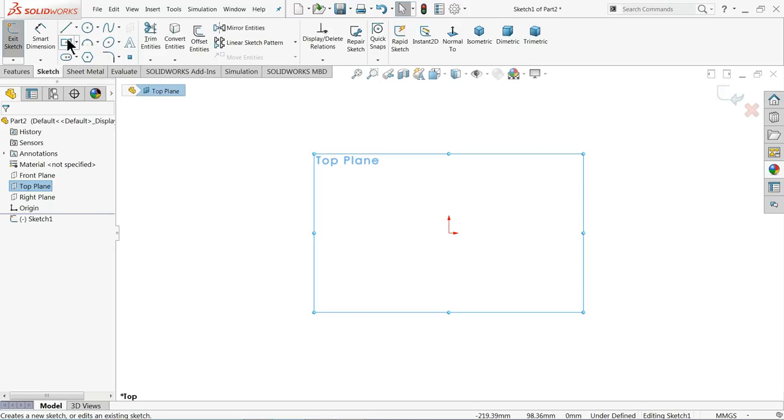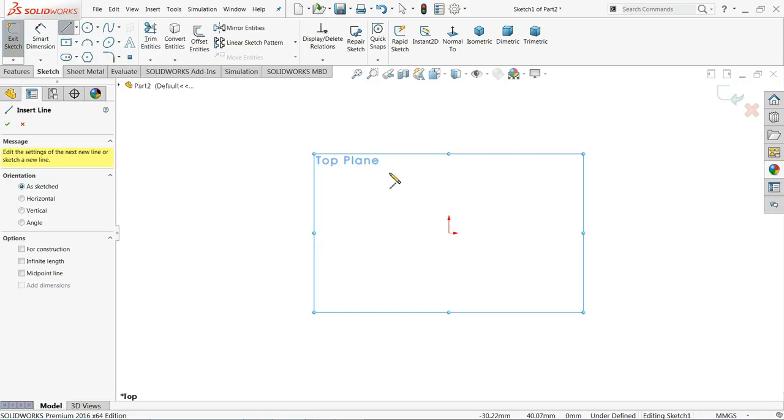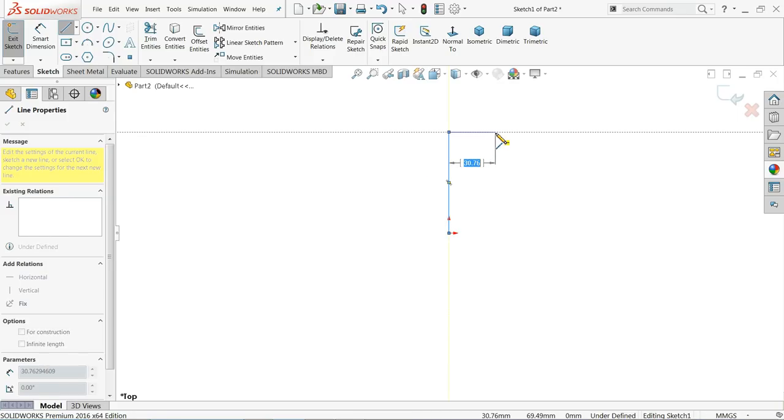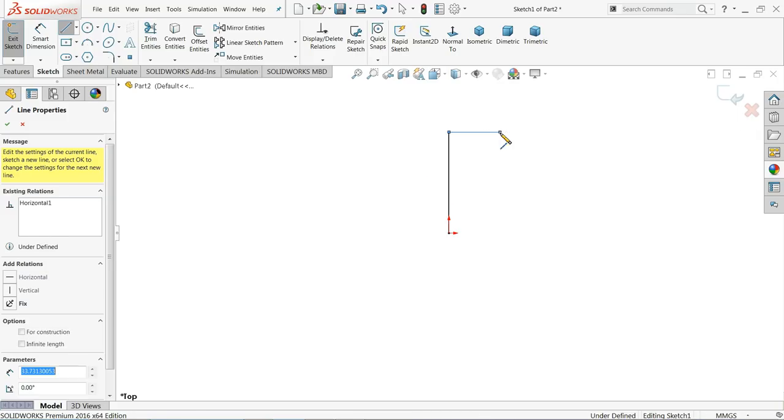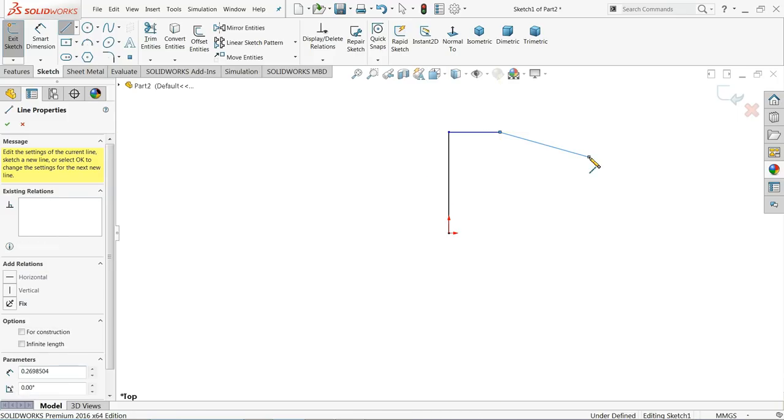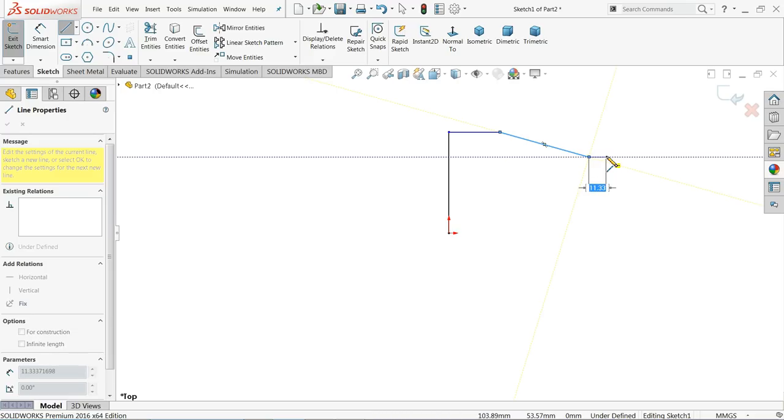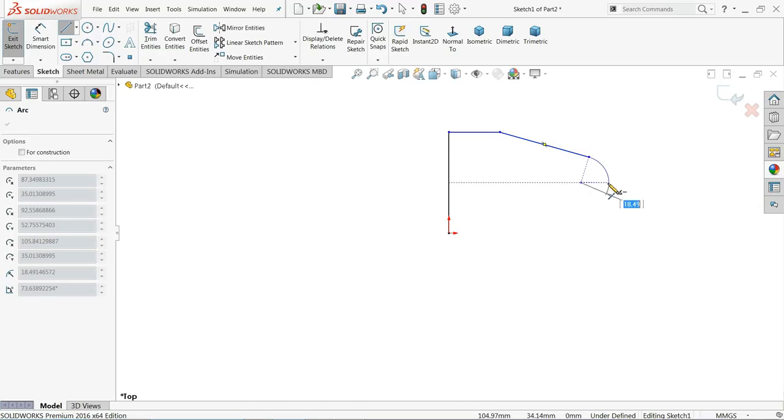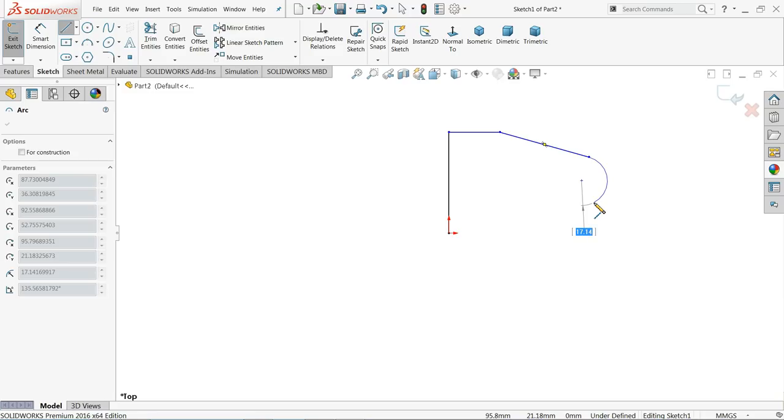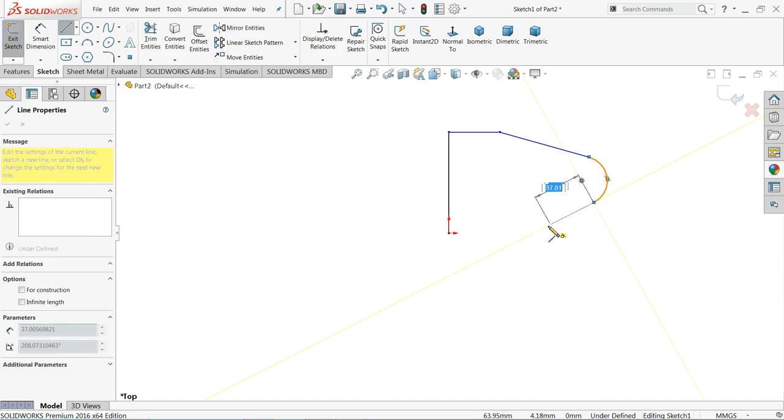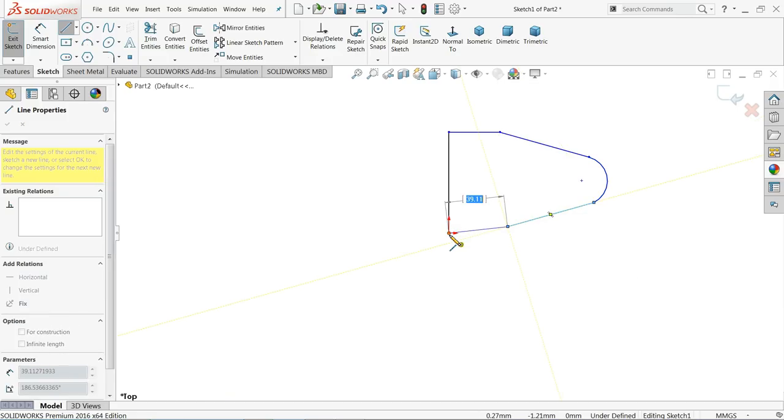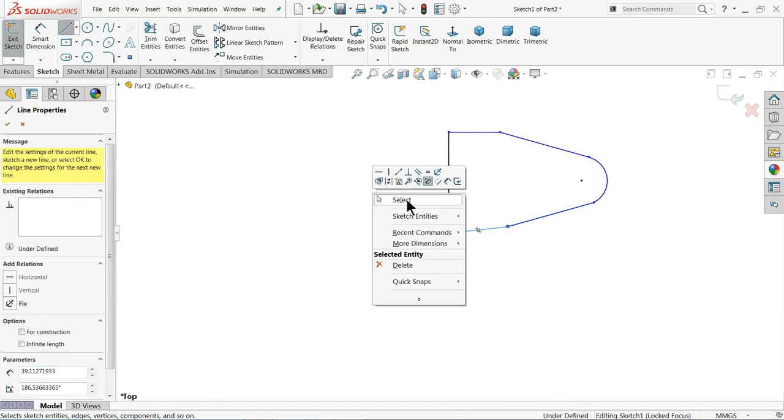Now here we are going to make base part, so first let me choose your line. Start with origin point, go upward, then draw a taper. Then many people ask me how to convert line into arc, so simply move your cursor somewhere and then again go back to this point and see it will automatically convert to arc. No need to click any line or anything. Again draw a line and click this line.